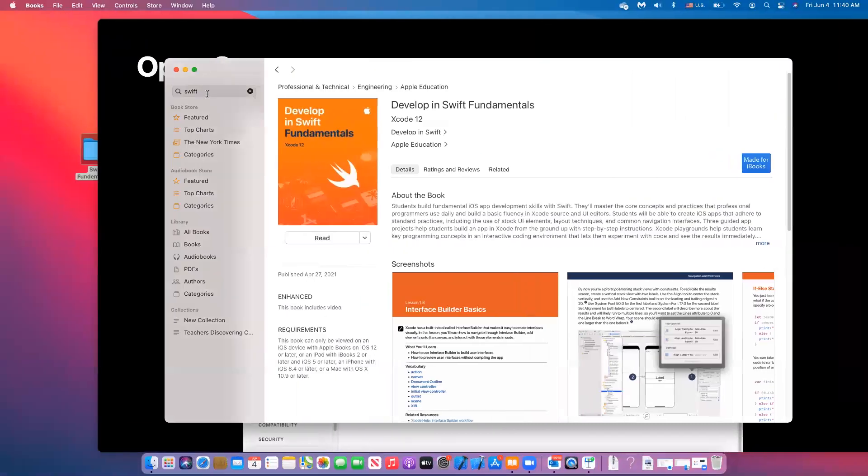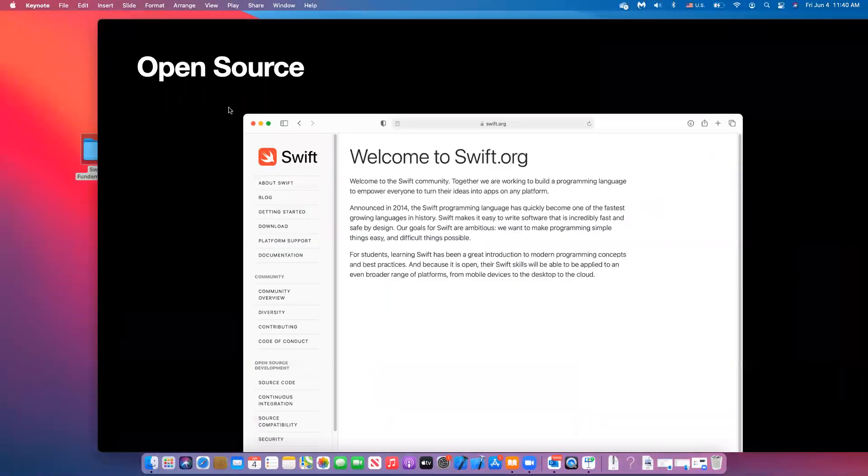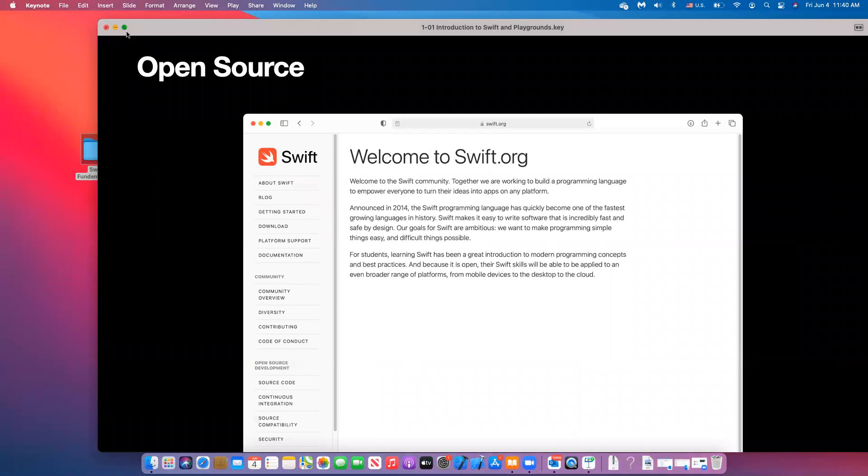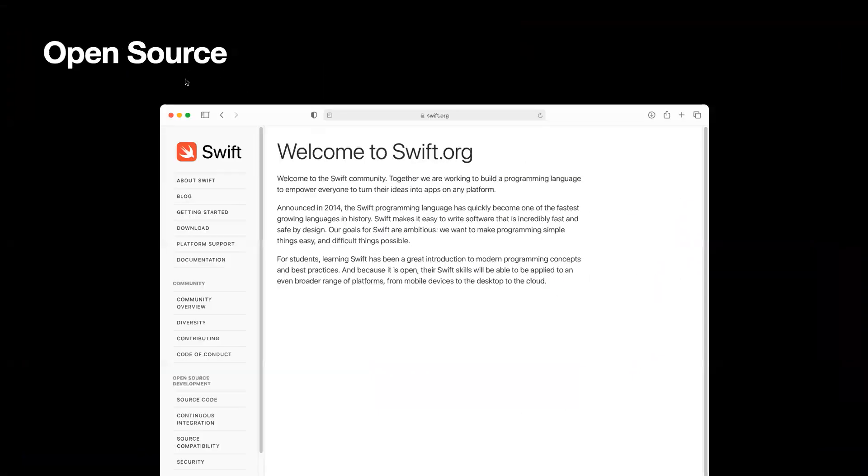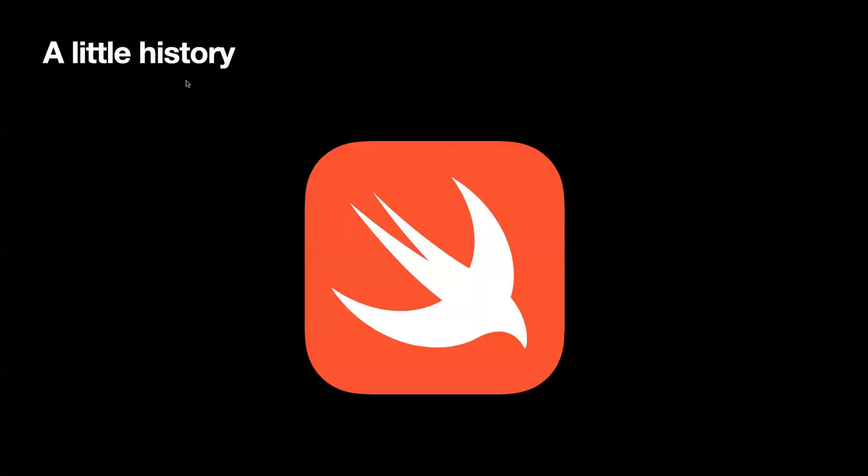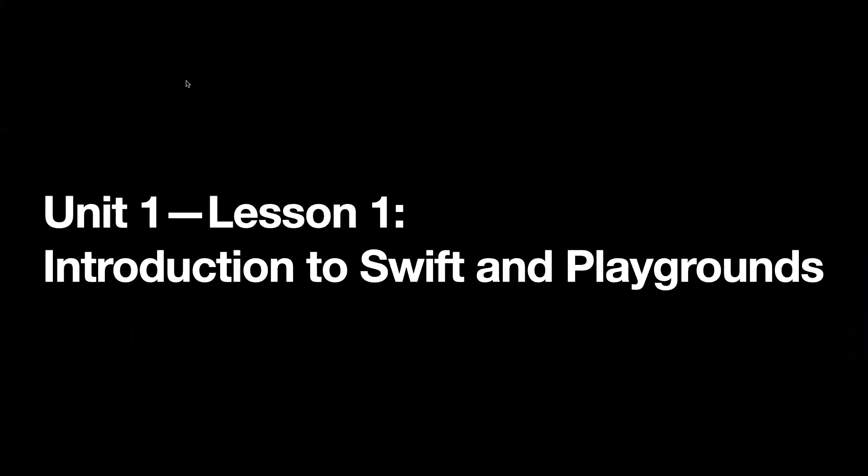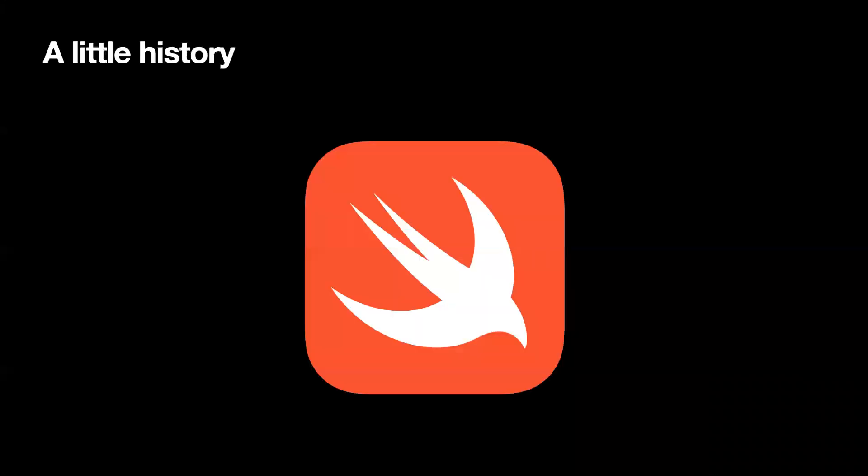So let's talk about getting started. A little bit of history. Swift was introduced in the WWDC in 2014 as a modern language, and it replaced Objective-C.